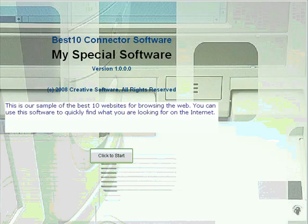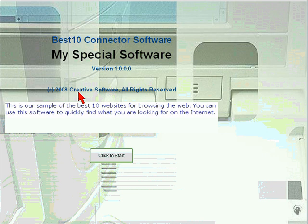This is Bob Chambers, The Multimedia Guy, and in this video, what I'm going to be doing is show you how to navigate through a Best 10 software program. As you can see, the title here is Best 10 Connector Software, and it has been made with the Best 10 Software Maker.